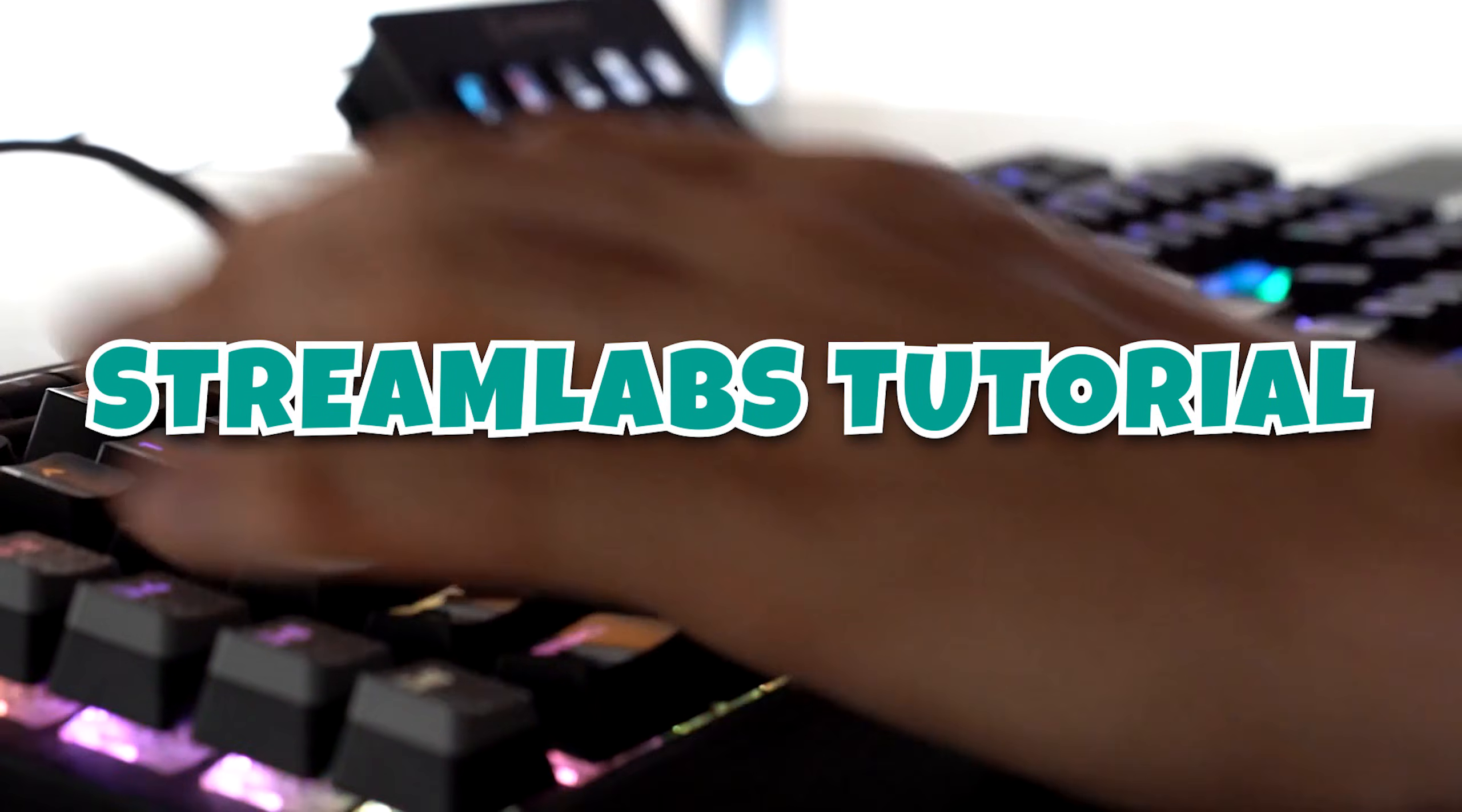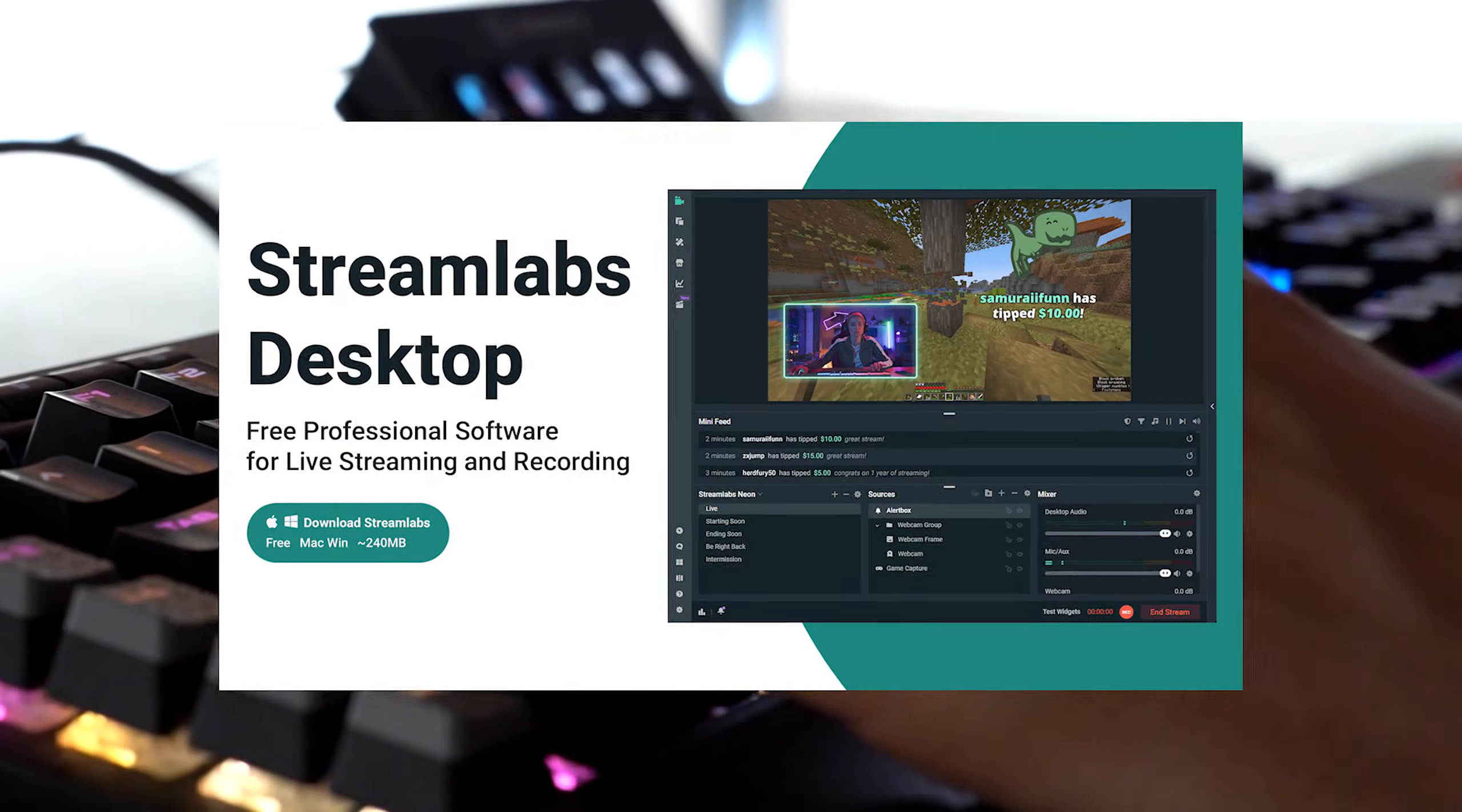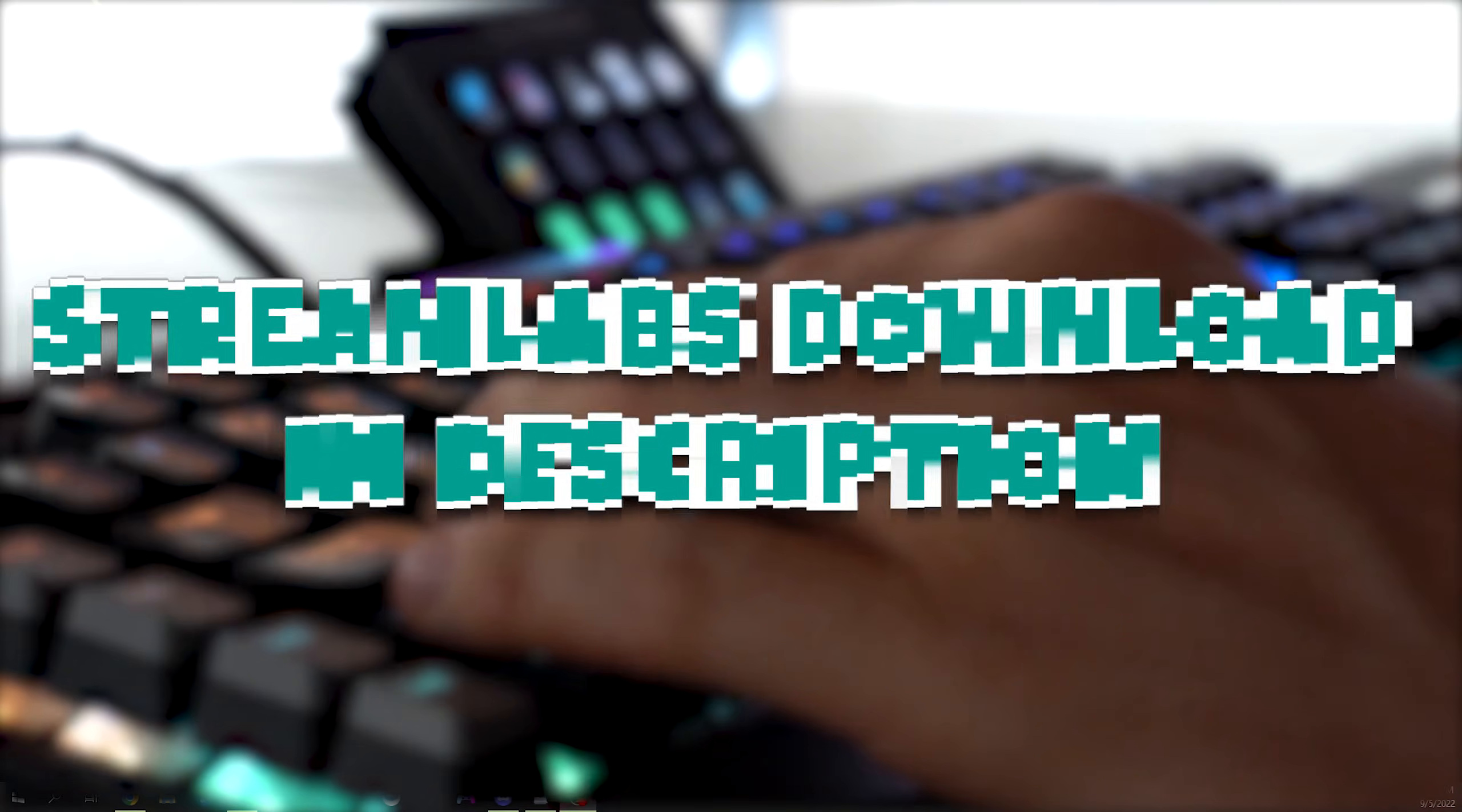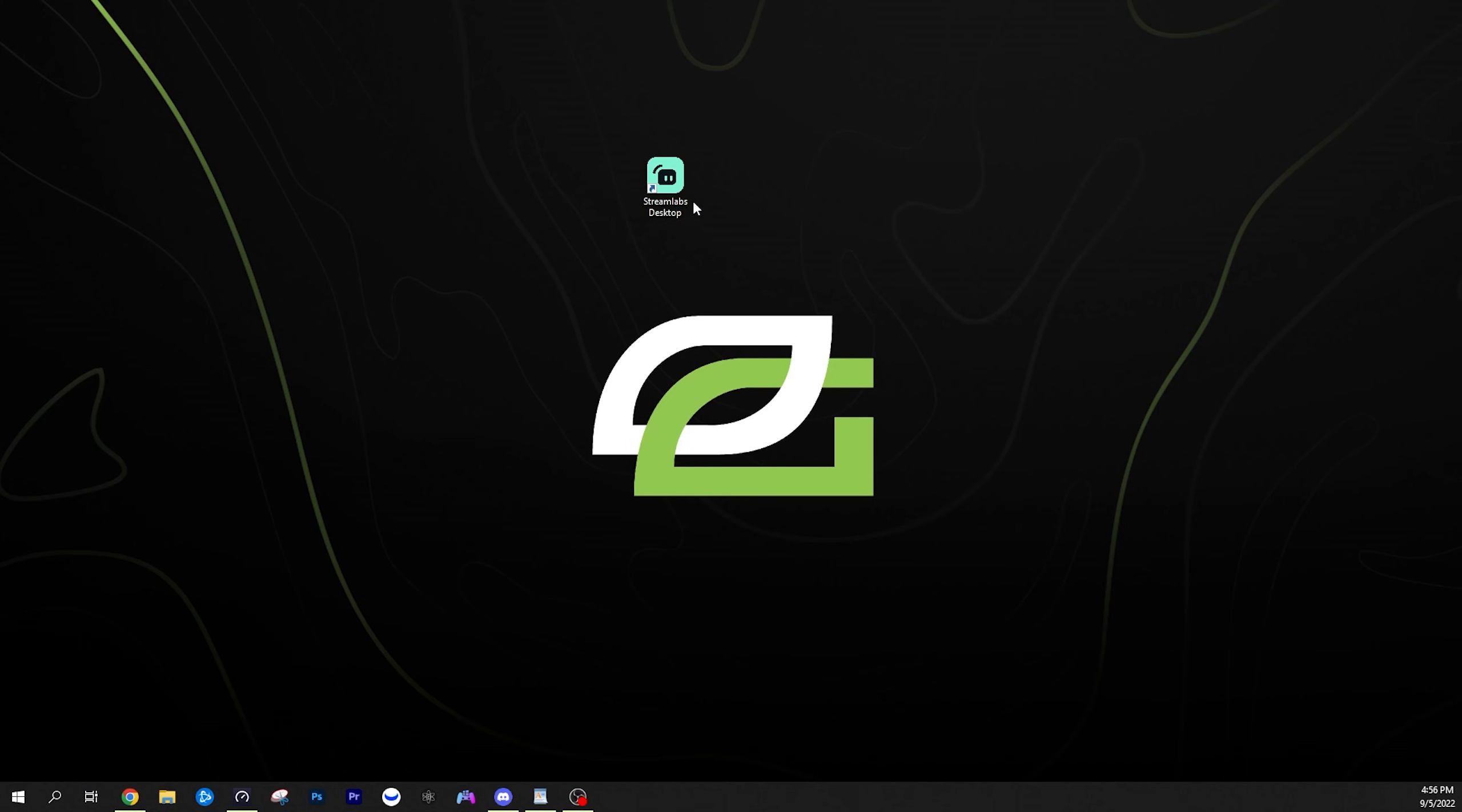This is going to be a quick tutorial to get you started streaming on Twitch or YouTube or wherever using Streamlabs desktop platform.